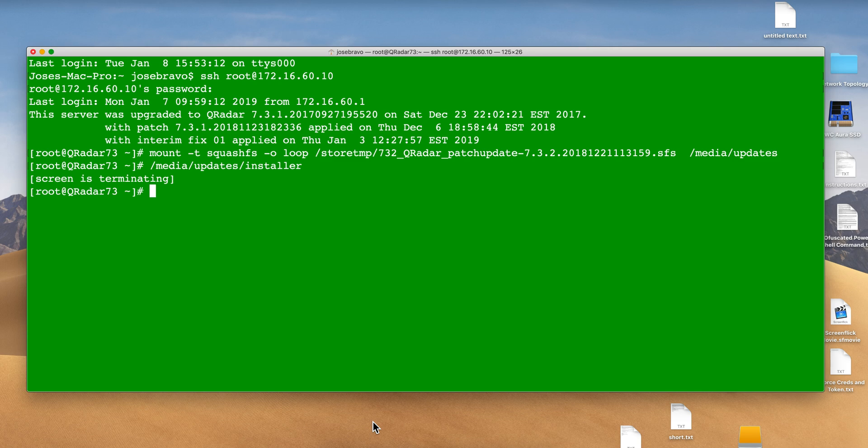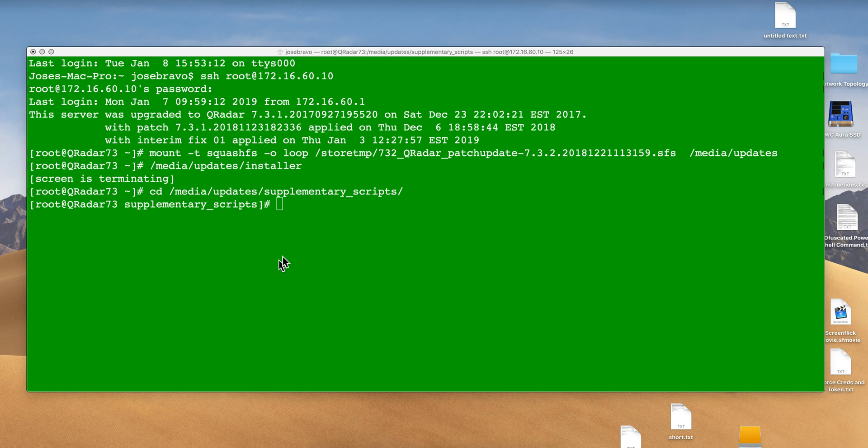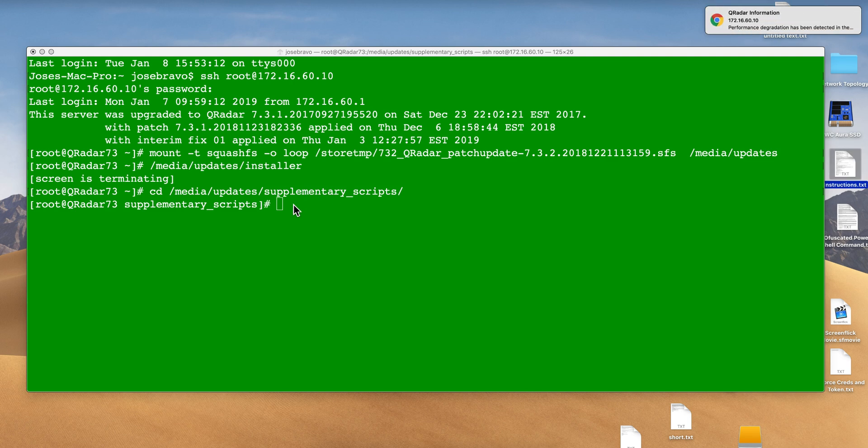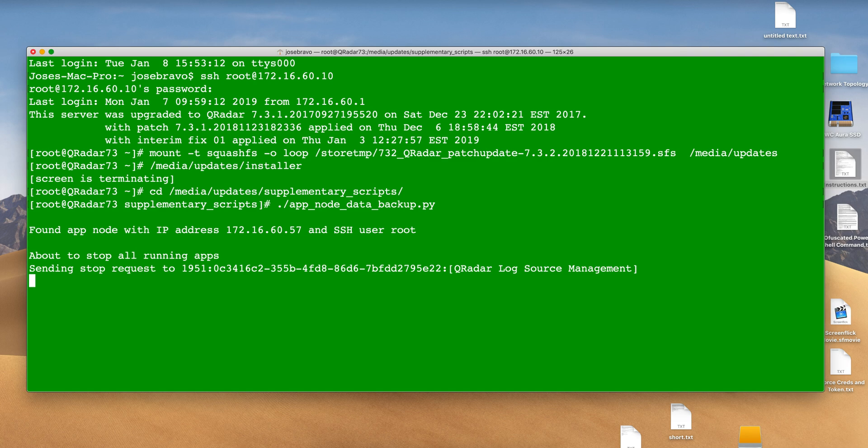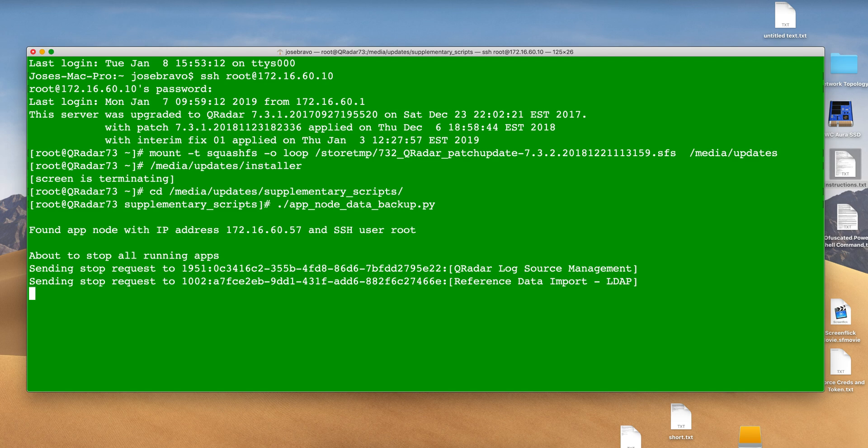Because we still have that image mounted, we go into media update supplementary scripts. There is a Python script here that will perform the backup of all the data we have in the app node.